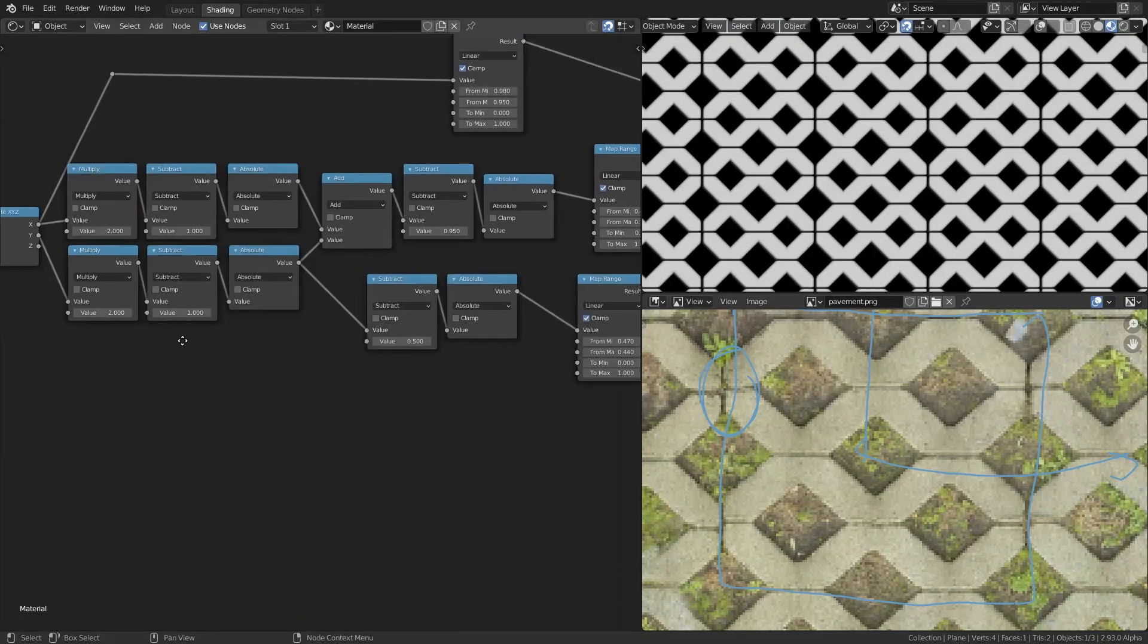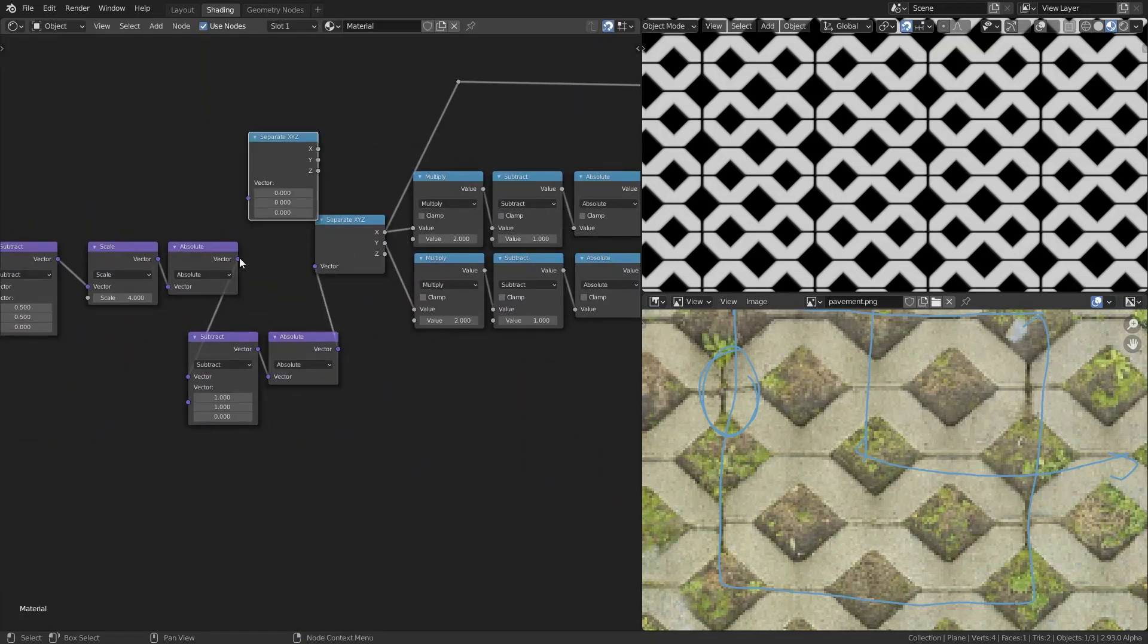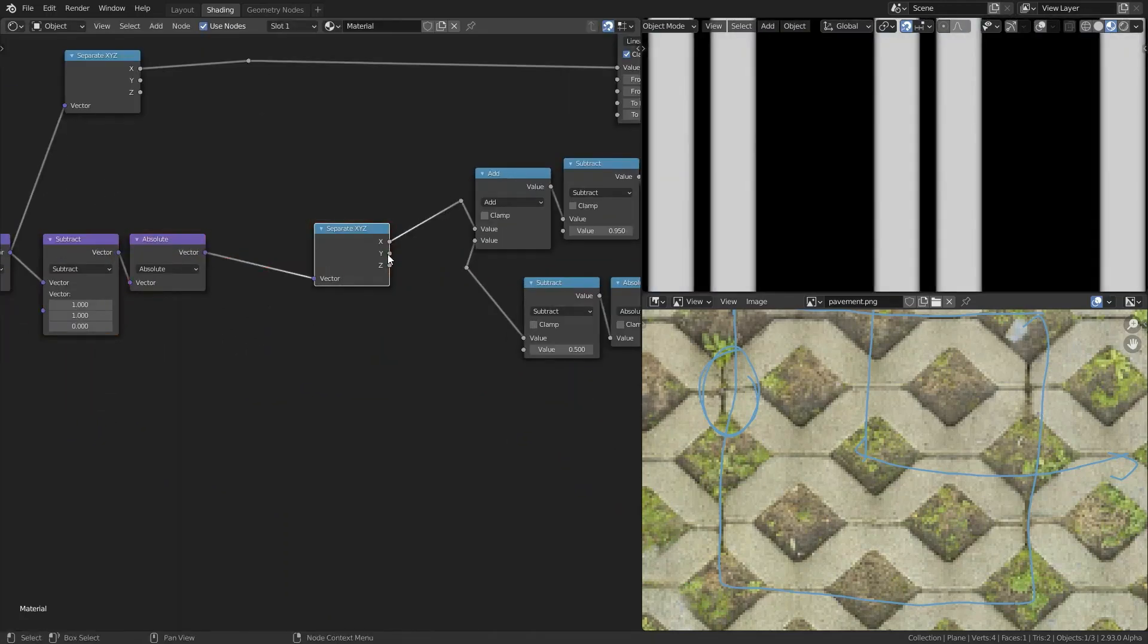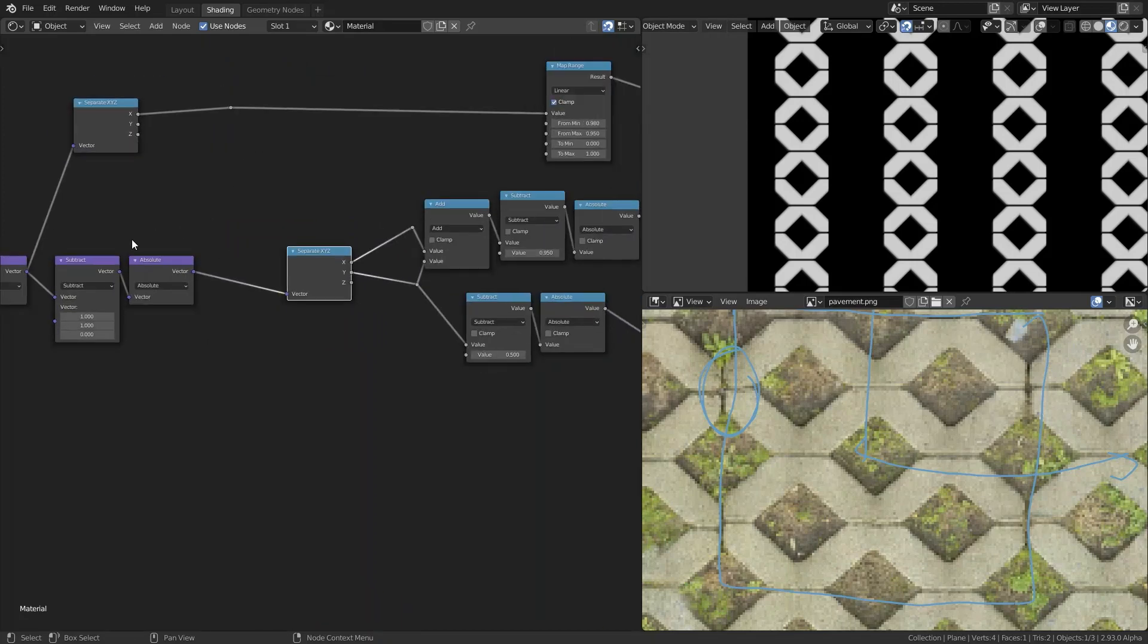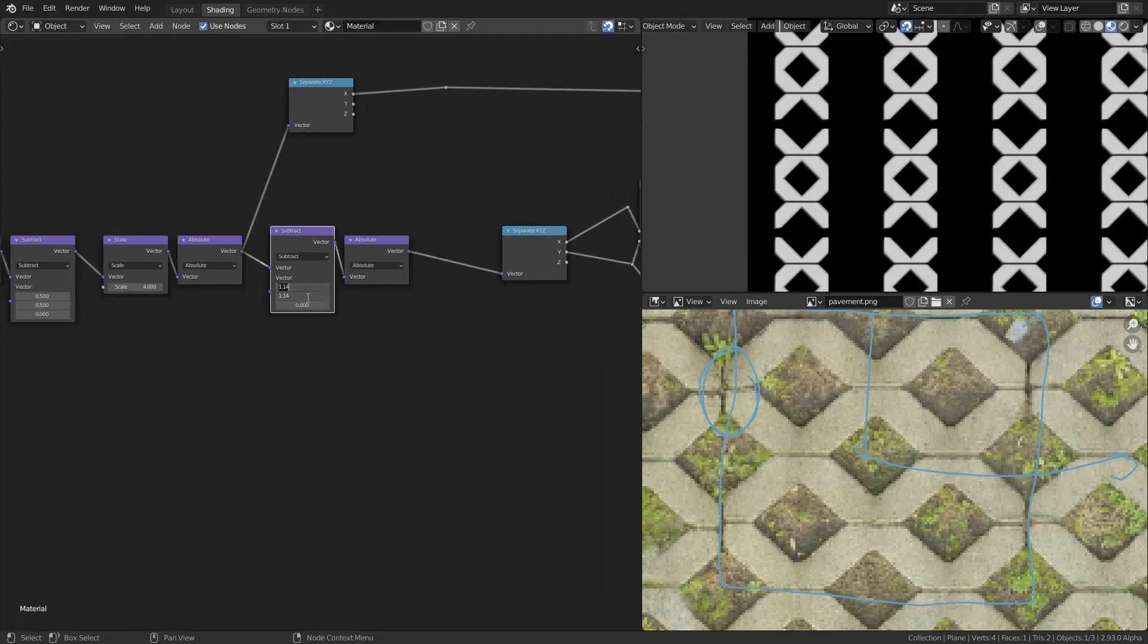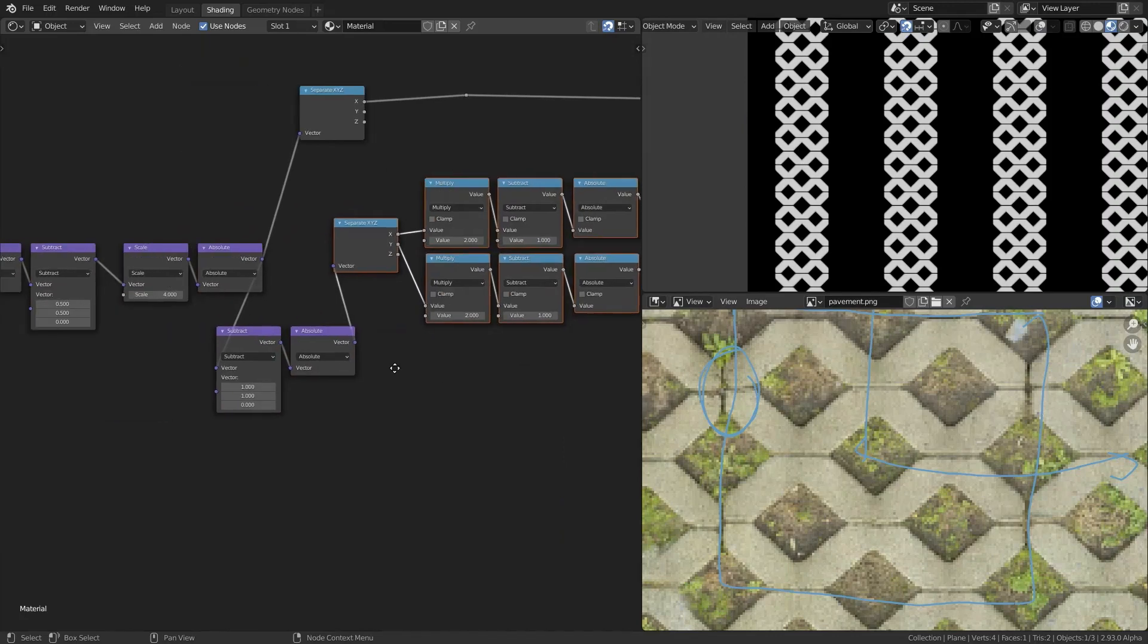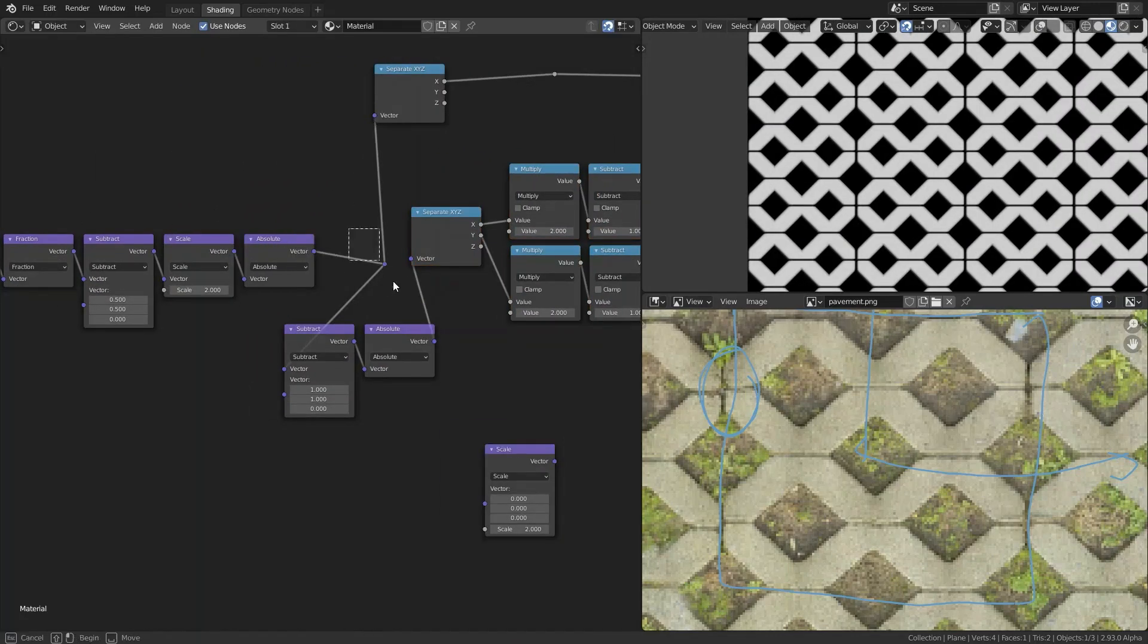I am going to replace them with vector math nodes. That way we have a bit less nodes. But I made some mistakes here where I thought I could get rid of some scale nodes, but that didn't work. So I had to bring back the scale node.